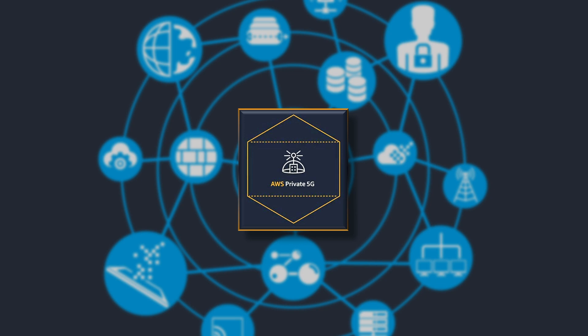With just a few clicks, customers specify where they want to build a mobile network and the network capacity needed for their devices. Then AWS delivers and maintains the small cell radio units, servers, 5G core and radio access network or RAN software and subscriber identity modules or SIM cards required.